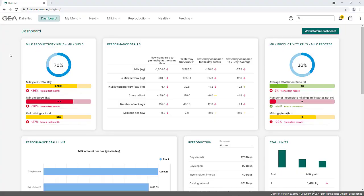Welcome to this DairyNet video tutorial. This tutorial explains the dashboard and the user interface of DairyNet. The dashboard is the landing page of DairyNet.